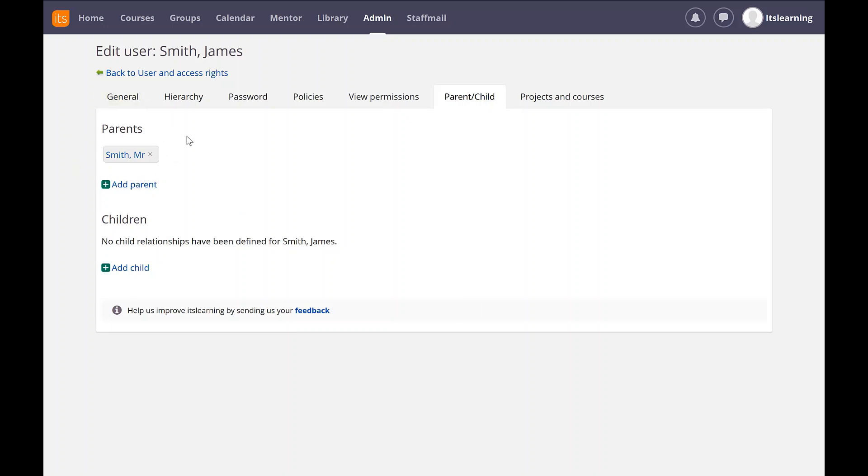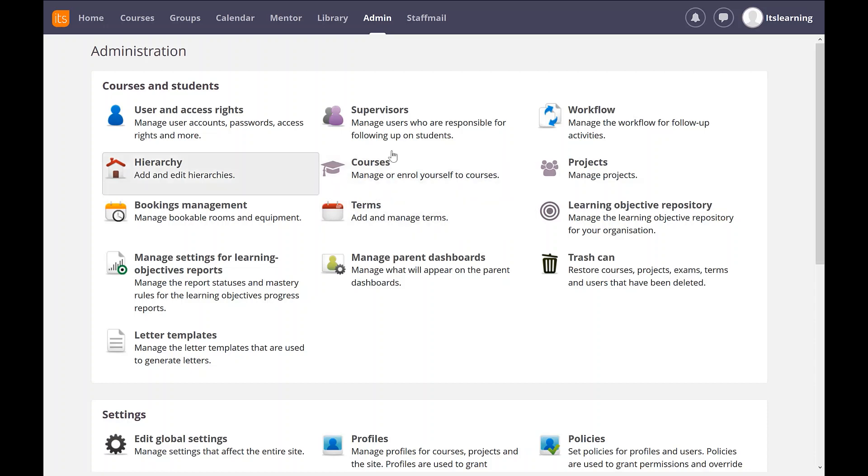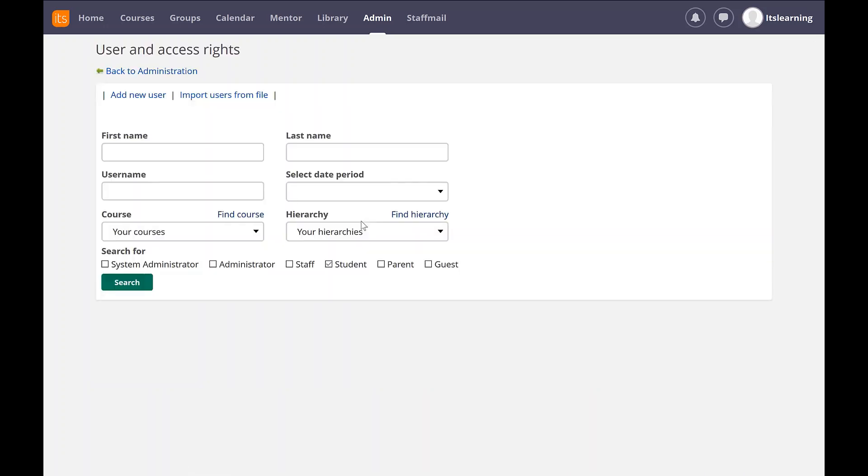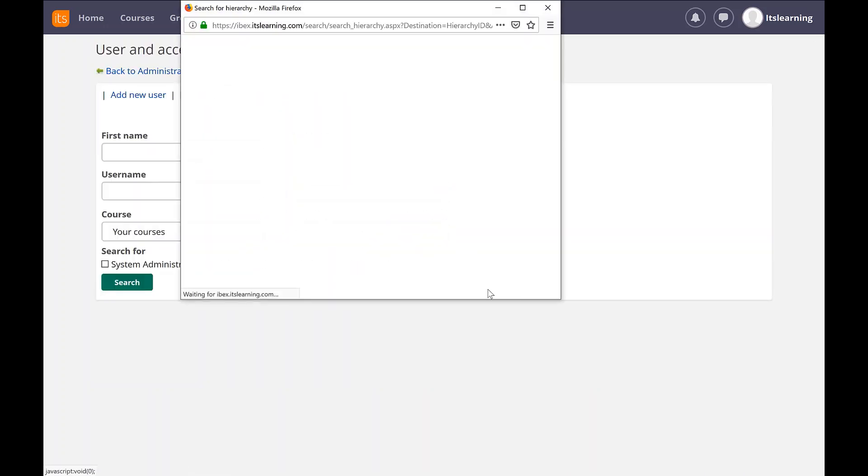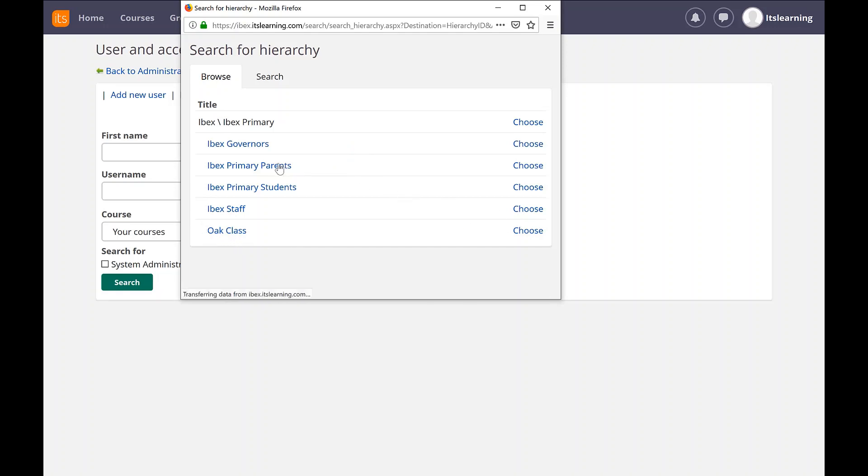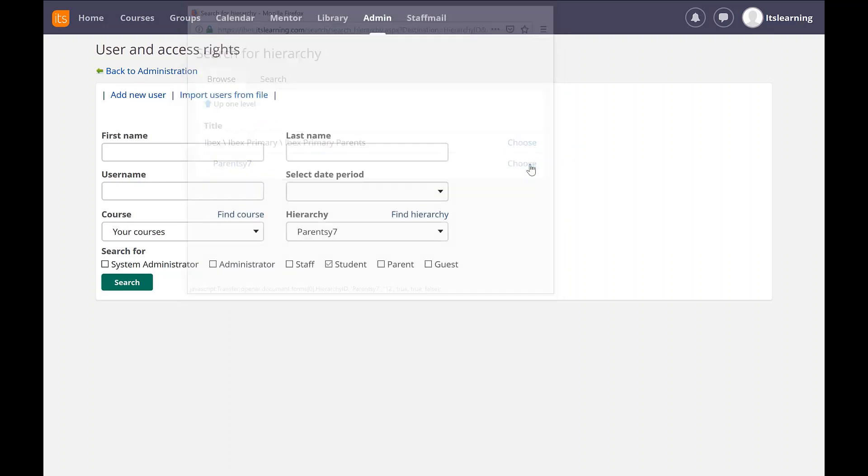And if I go to the hierarchy, again, I'm going to go to my parental hierarchy and look for the Y7 group underneath it, Y7 parents, and then look for the parent on that hierarchy.